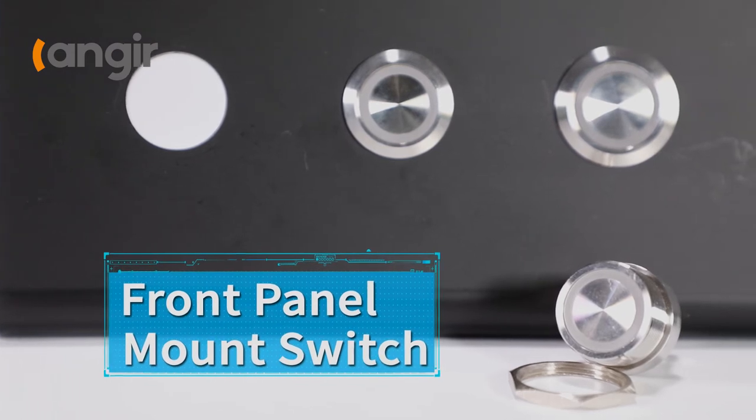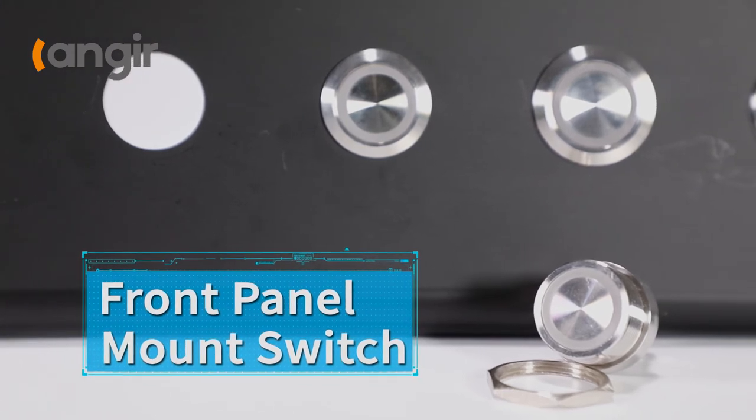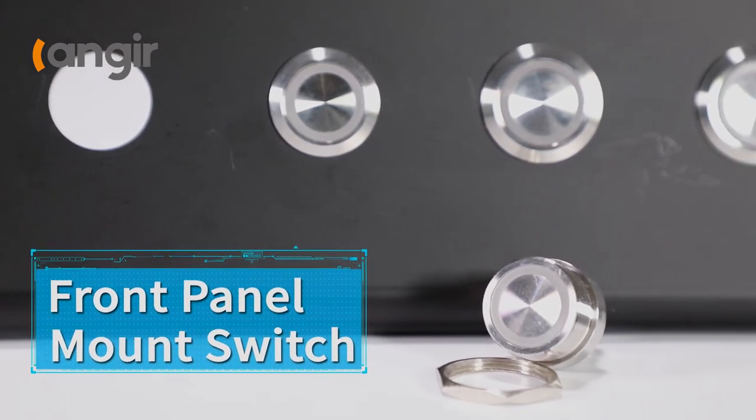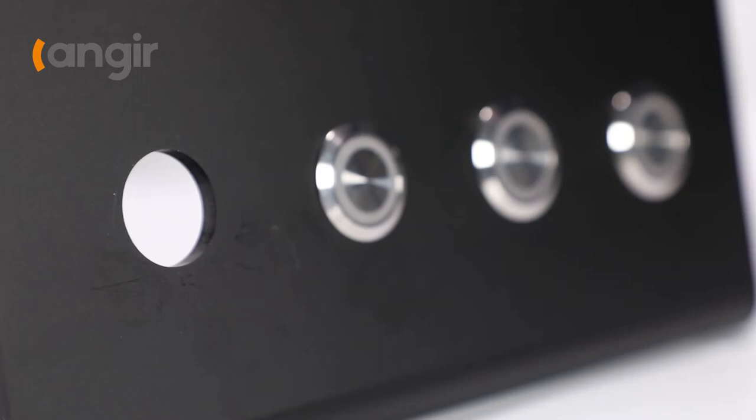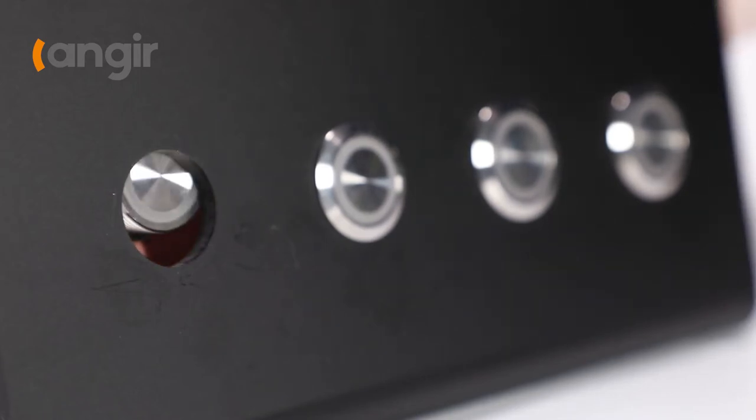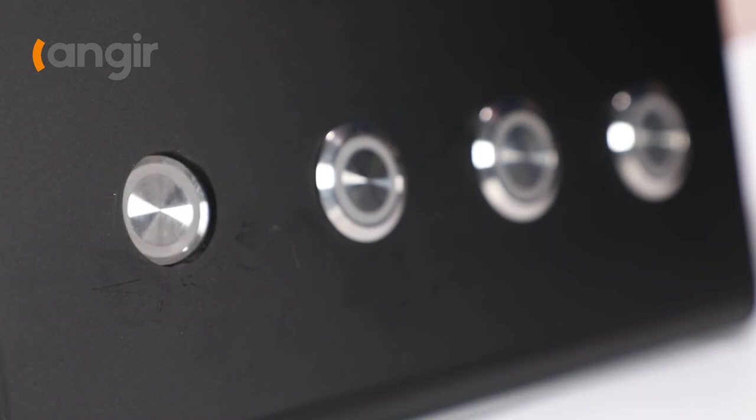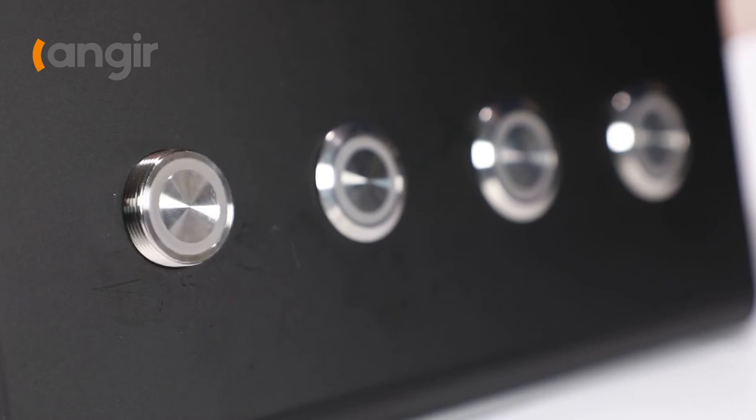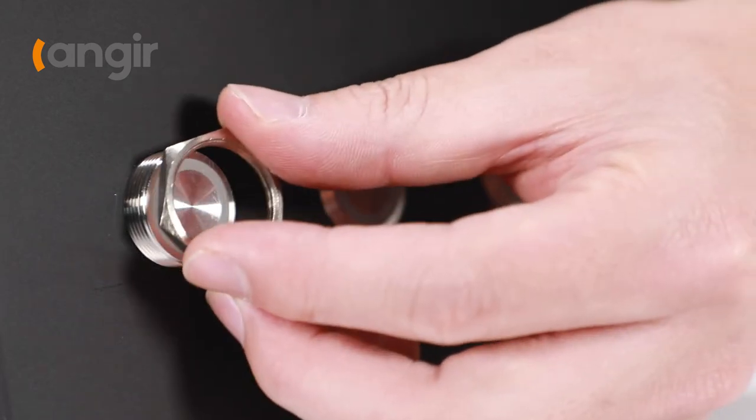Front panel mount switches are inserted from the outside of the panel. The mounting flange and O-ring are typically located and visible on the front,